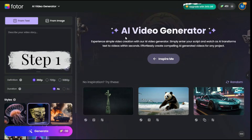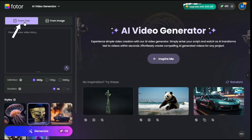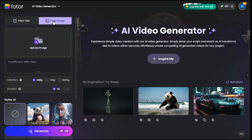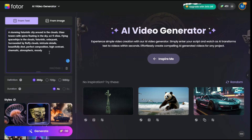Step 1. After clicking the link given in the description, such an interface will appear in front of you. Here you can see that there are two options: from text and from image. First, let's talk about text-to-video. For text-to-video generation, we will first enter our prompt in the prompt box. If we don't have any idea, we can generate the prompt by clicking on the Inspire Me button.